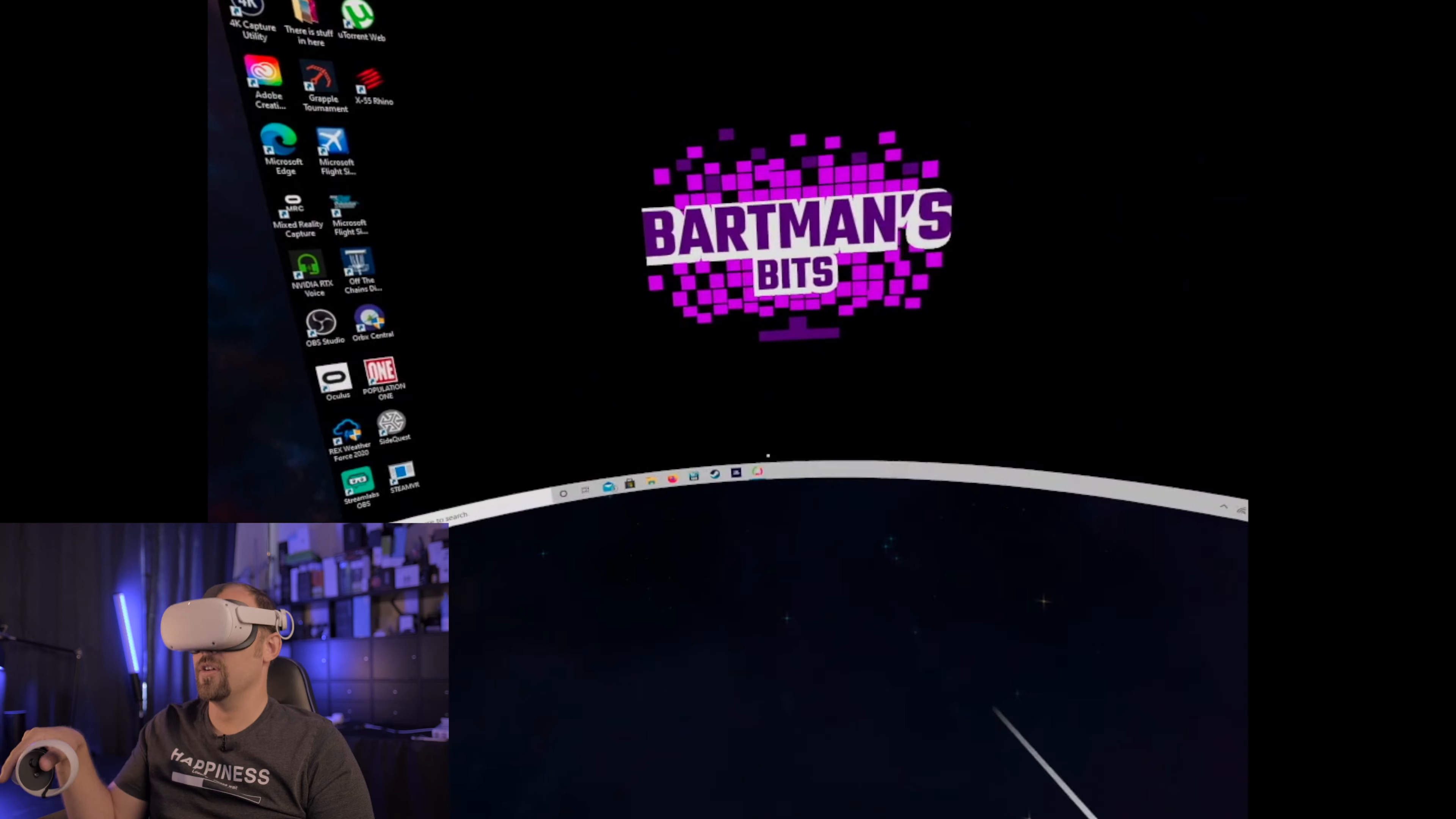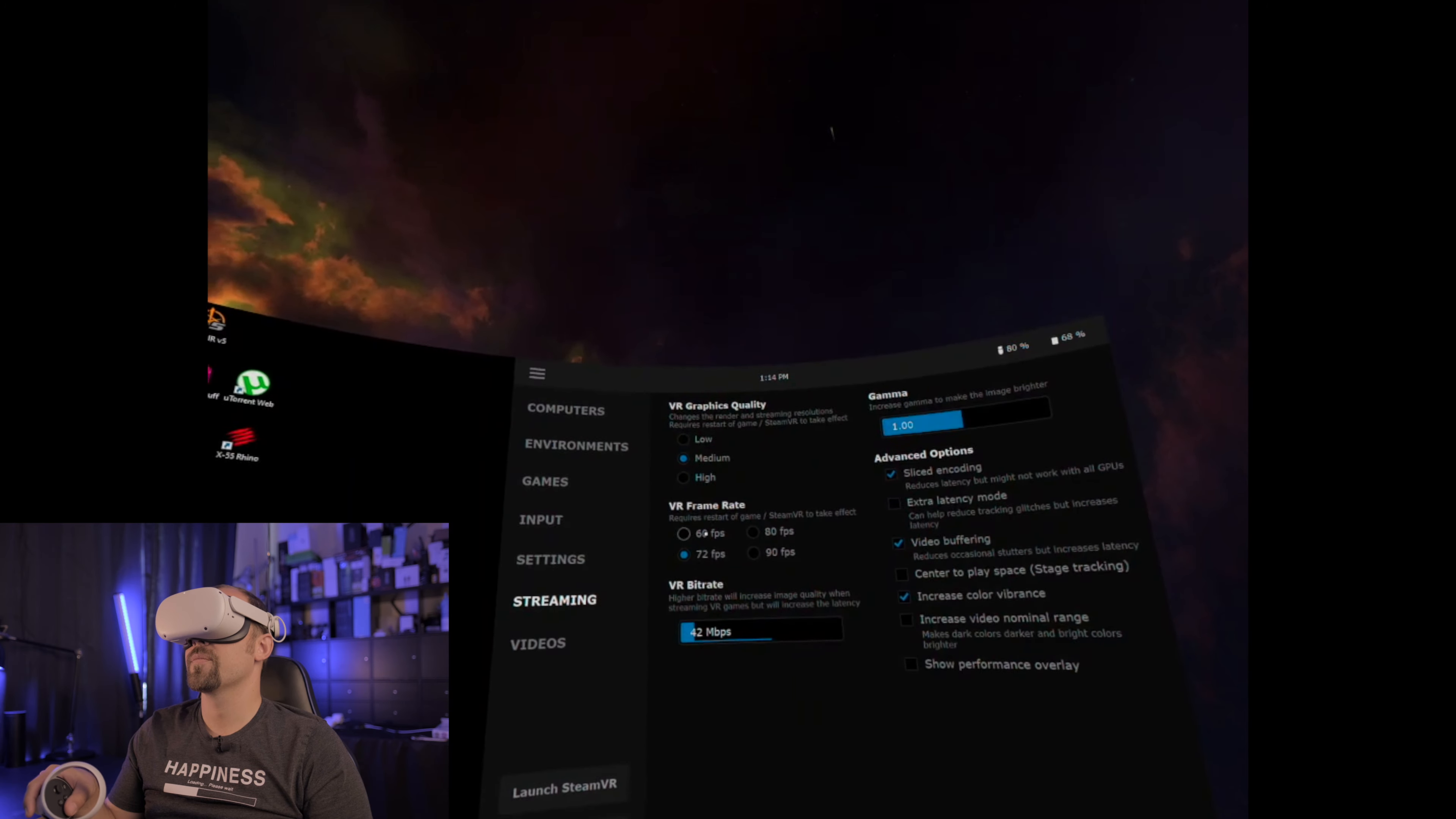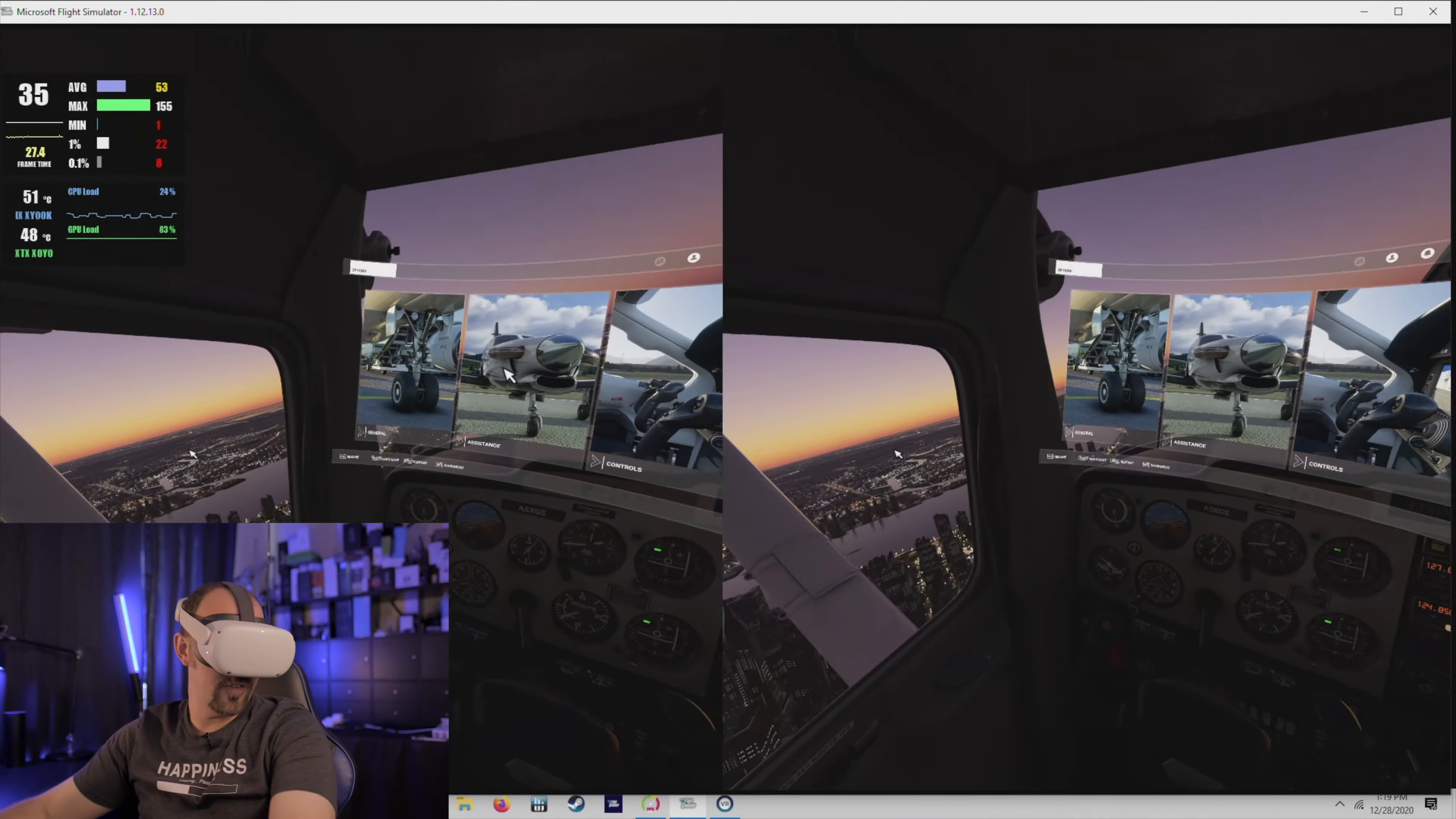So what I did for settings is environment quality medium. That's at 90 frames per second, this is for the desktop setting so I don't really care about that too much. Under streaming I did lower the VR to 72, the bit rate I lowered down quite a bit, so let's turn this all the way up. I did click on this sliced encoding and then the VR graphics quality is set at medium. So let's go ahead and ready to fly here, make sure we got control, we do, and escape and into VR we go.